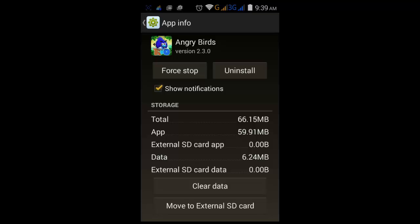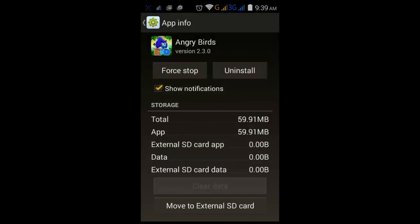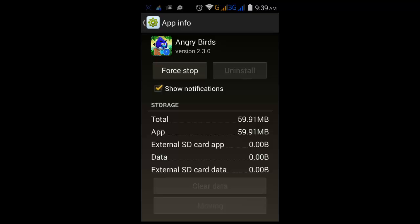One thing you can do is just clear the data which is not useful — click it and it will free up some space, like 6 MB. Now you can click Move to External SD card. The transfer to SD card is taking some time.